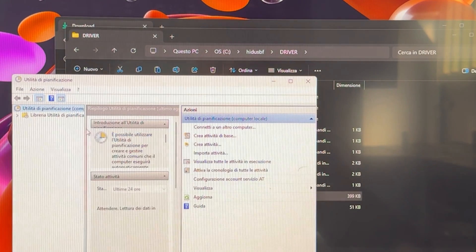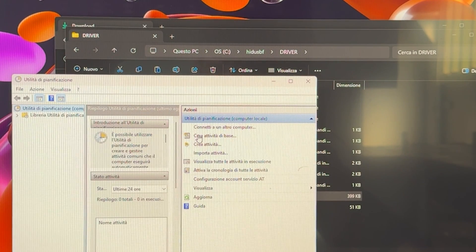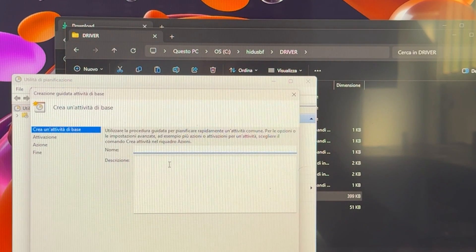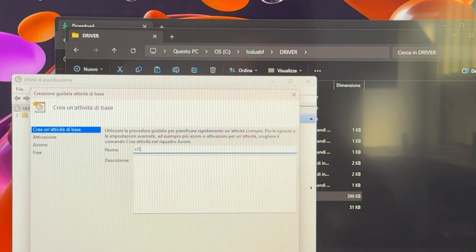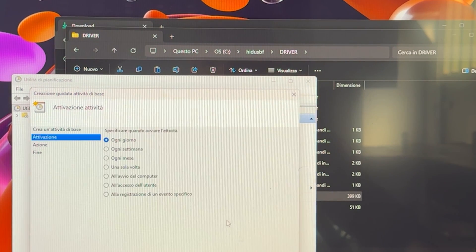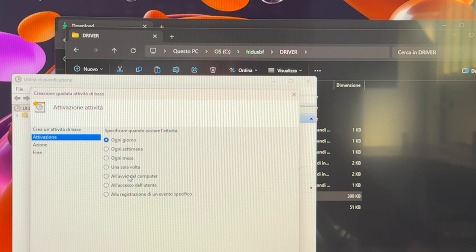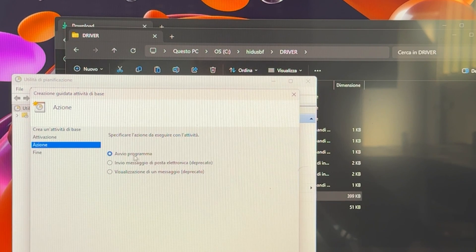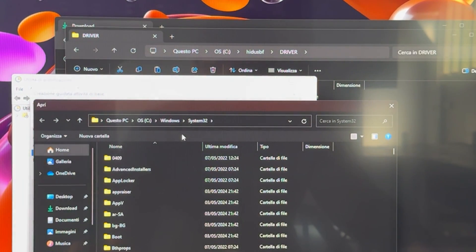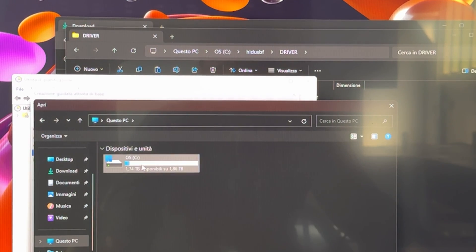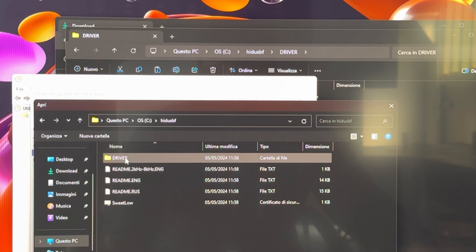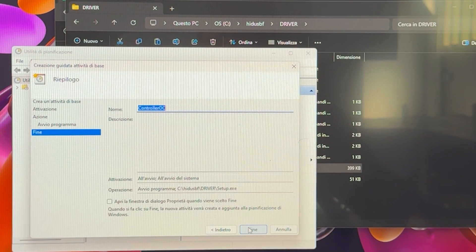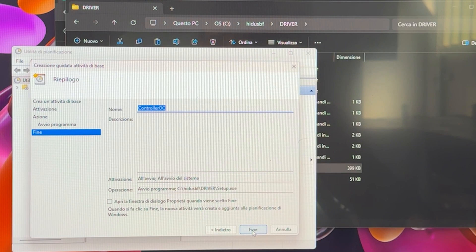And now you want to go on create new basic activity right here. Again, sorry for the Italian in my computer. And now we want to call it whatever you want. So I'm going to call it controller OC. Let's go ahead. And now you want to make it start at the start of the PC. This is key. Then you want to go next. And then you want to go start program. And now here you want to navigate until we can find our software, which again is in our PC, main disk, HID USBF right here. And then we want to go into driver. And then we want to select the setup right here. Hit open, hit next.